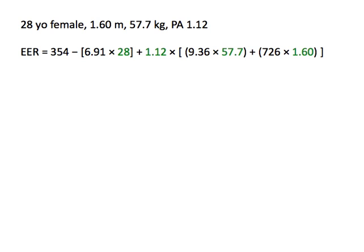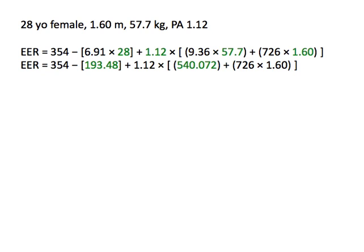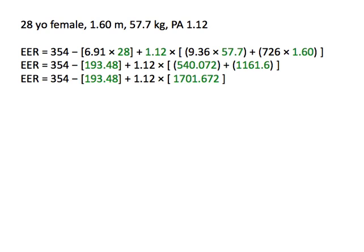Using a calculator, we multiply 6.91 times 28 to get 193.48. Multiplying 9.36 by 57.7 gives us 540.072. 726 times 1.60 is 1,161.6. The brackets tell us that we need to add 540.072 to 1,161.6 next. That gives us 1,701.672.